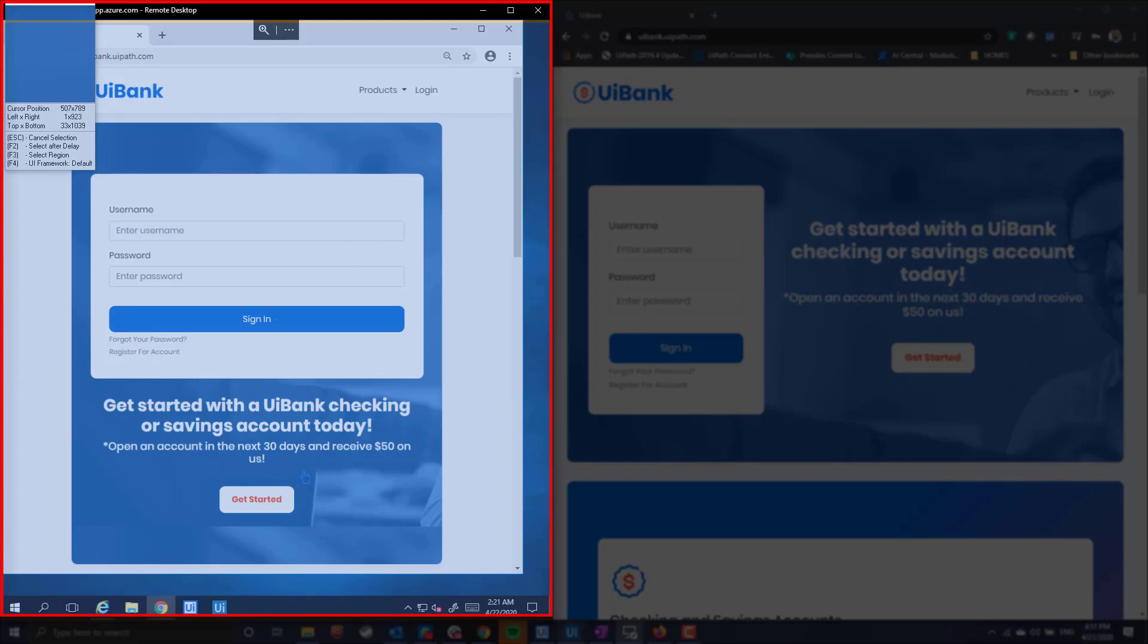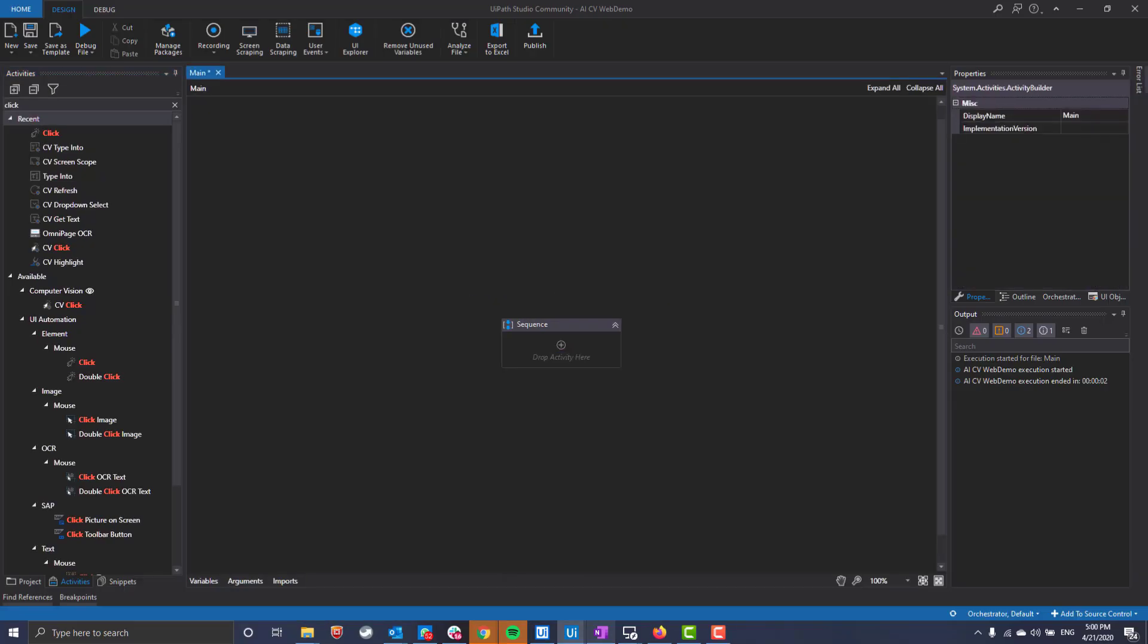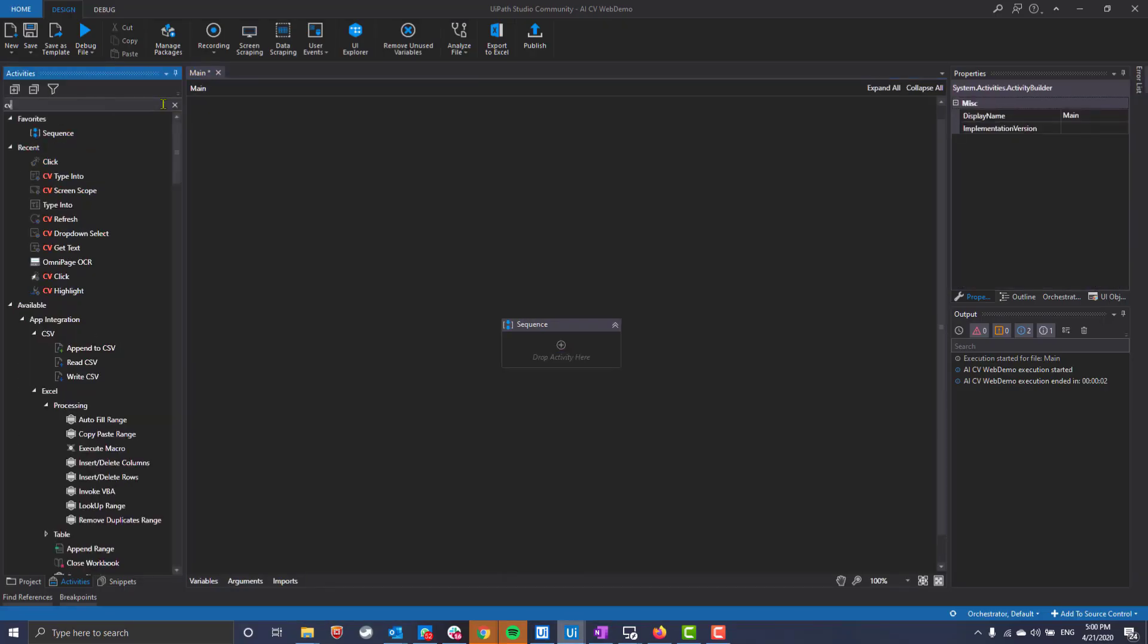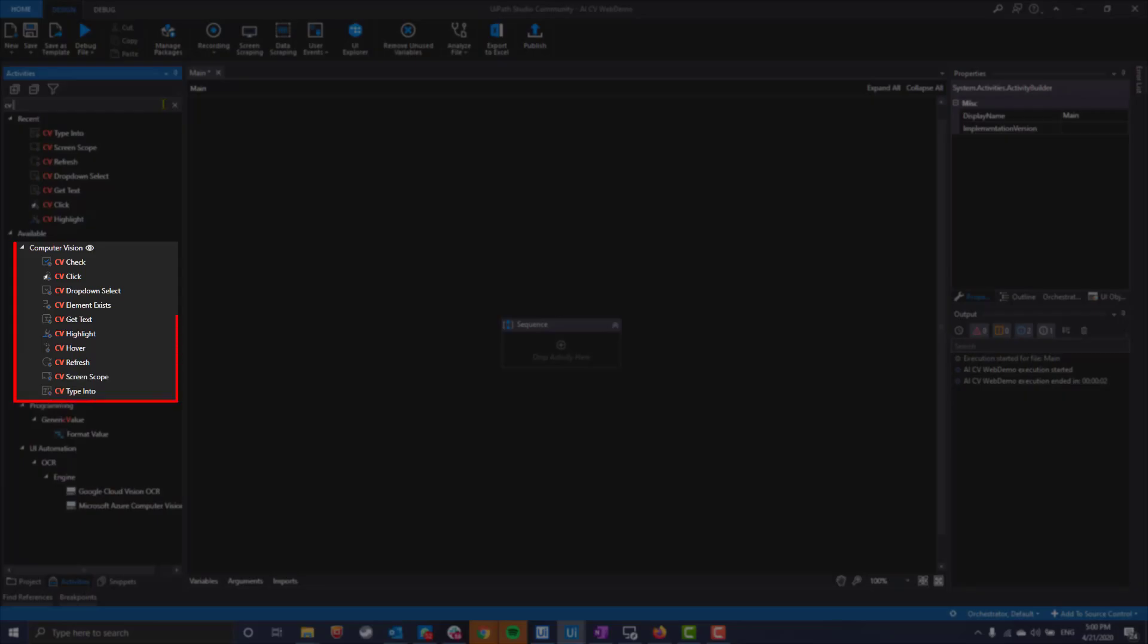A standard approach here would be to use image-based automation, which can often lead to delicate and unreliable workflows down the road. In my activities pane, you can see a library of tools available to AI computer vision, many of them resembling activities used to automate traditional desktop apps.